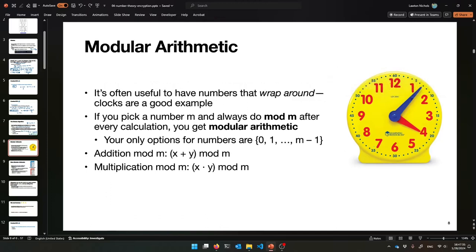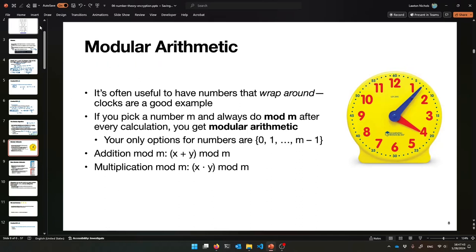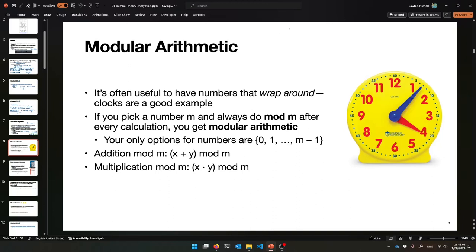Let's talk about math using mod, because a lot of the time it's useful in computer science. It's very useful to have numbers that wrap around — like a clock, right? After 12 comes 1 again. Clocks are doing what's called modular arithmetic. So here's the idea: if you pick a number M and you always do mod M — you take the remainder by M after every calculation — you get what's called modular arithmetic.